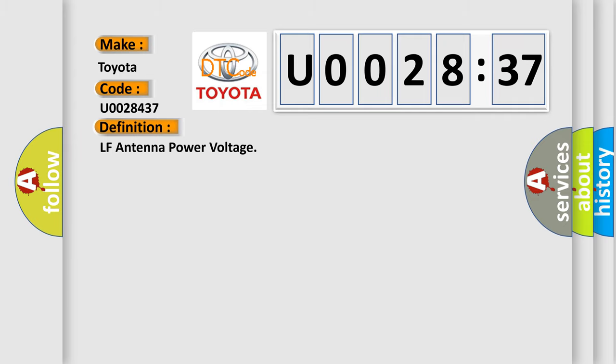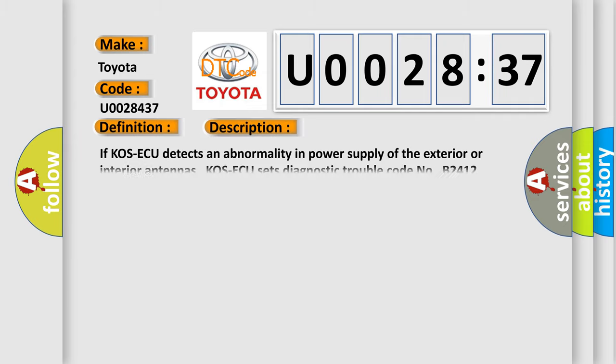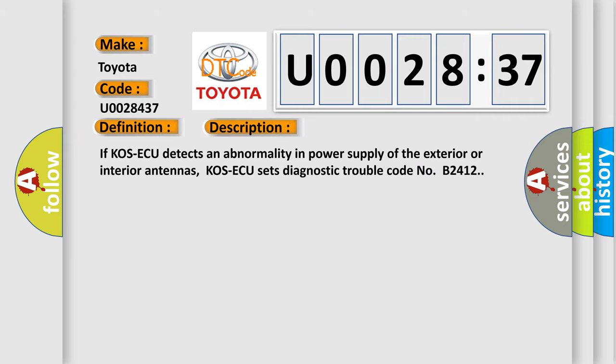And now this is a short description of this DTC code. If COS-AQ detects an abnormality in power supply of the exterior or interior antennas, COS-AQ sets diagnostic trouble code NO-B2412.